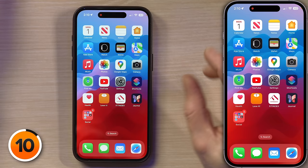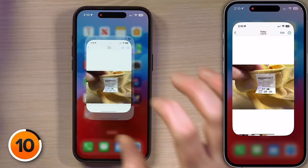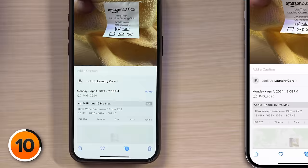Next, we'll open the Photos app and tap the eye icon in the bottom right-hand corner of the screen. Then tap Lookup and Laundry Care. This is going to take those little icons and translate them into actual words I understand.